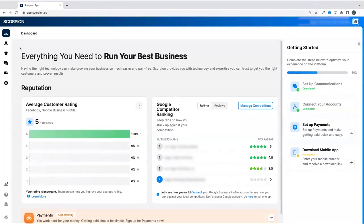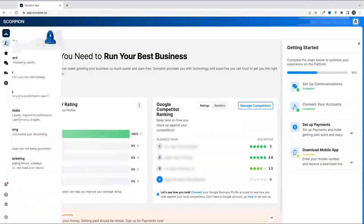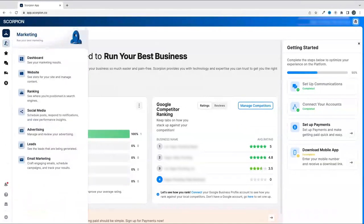Below that, you will see a rocket ship icon. This is the quick access to your marketing suite.